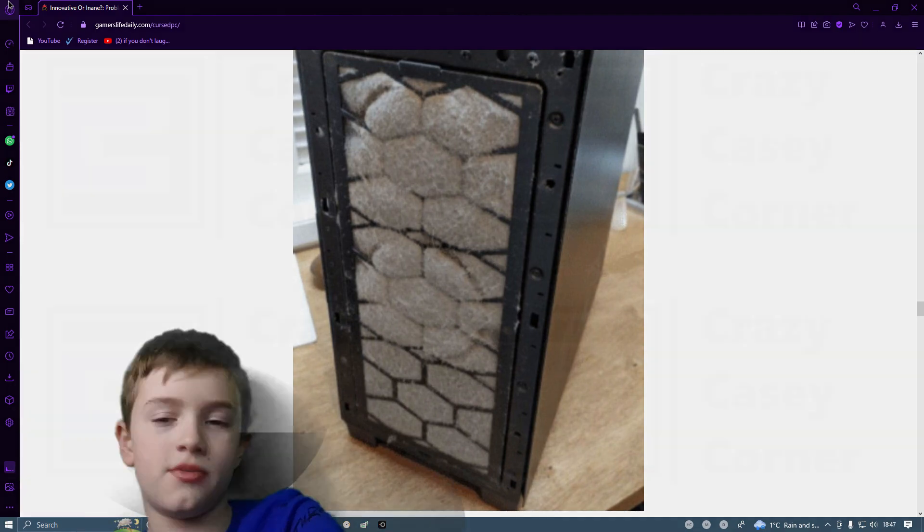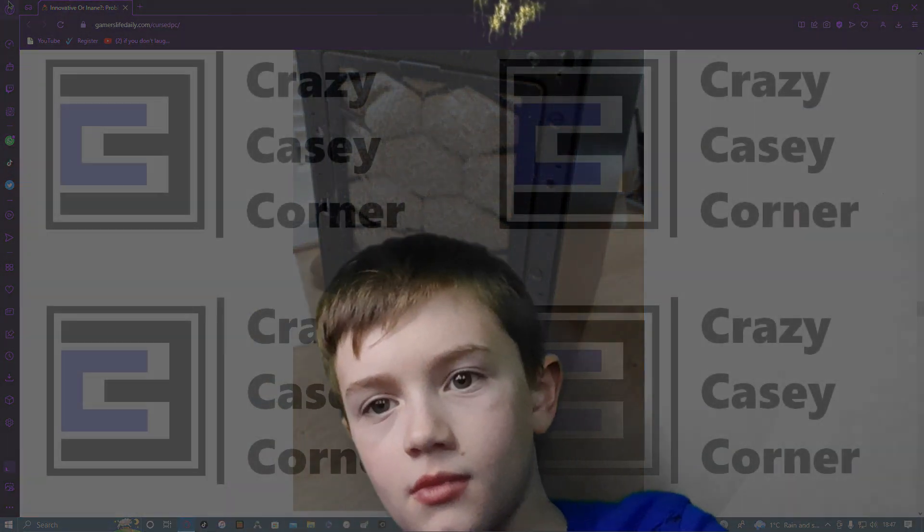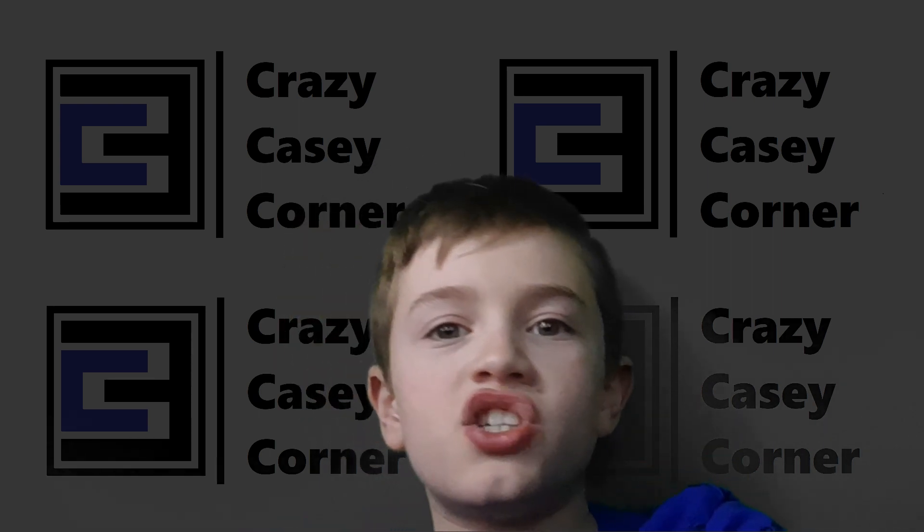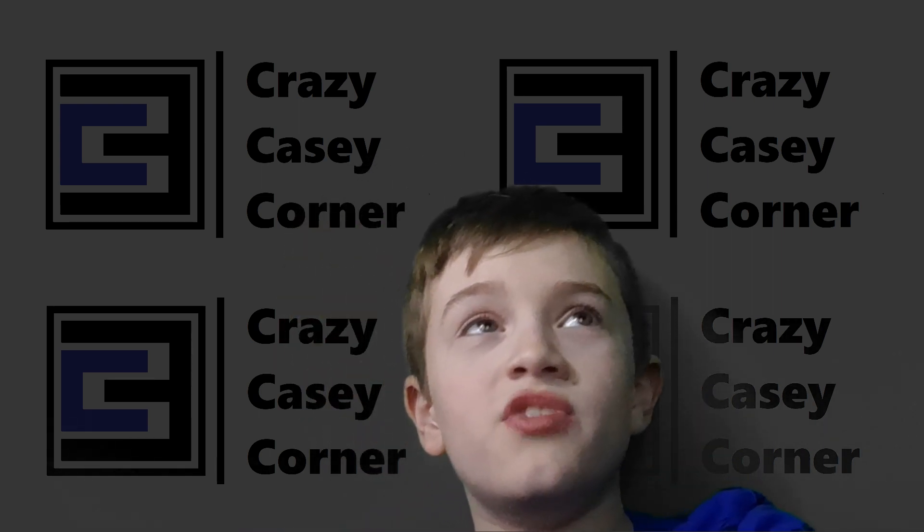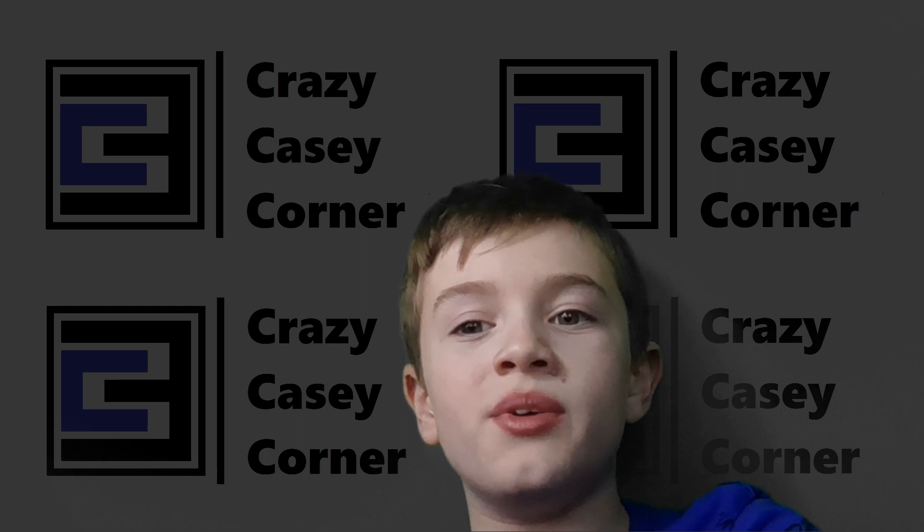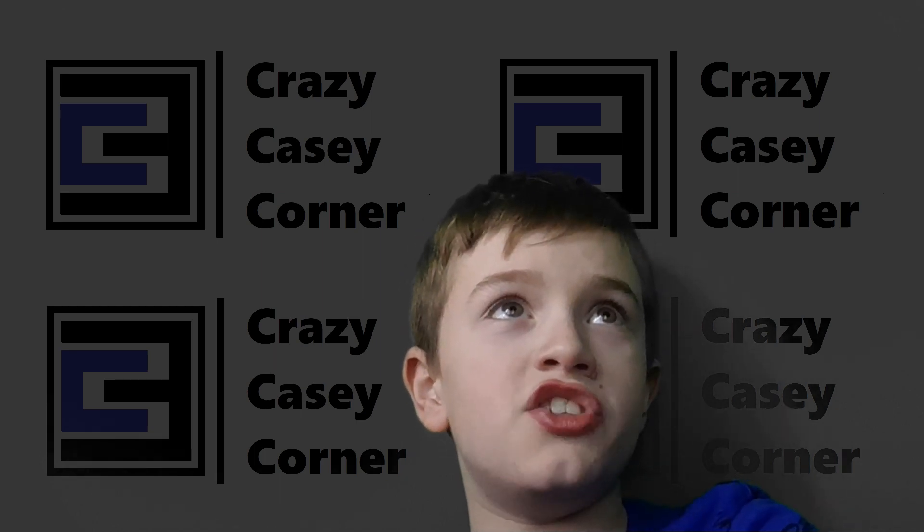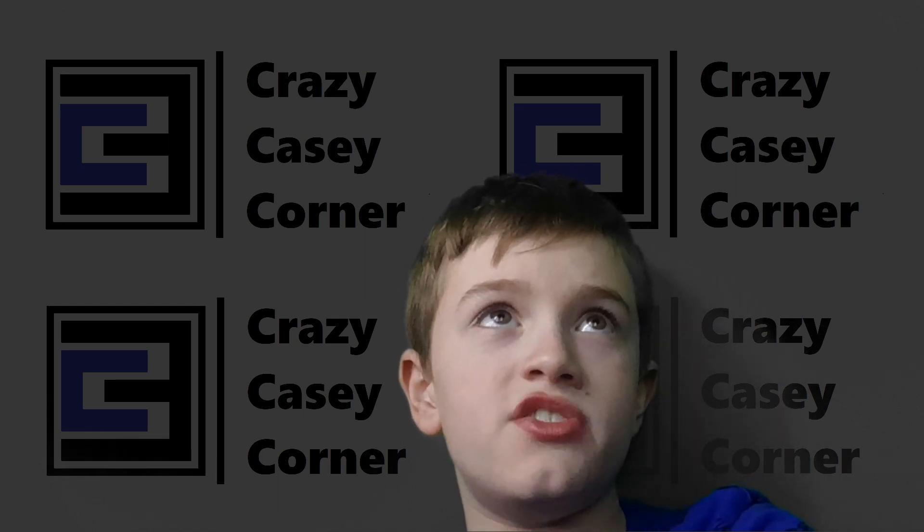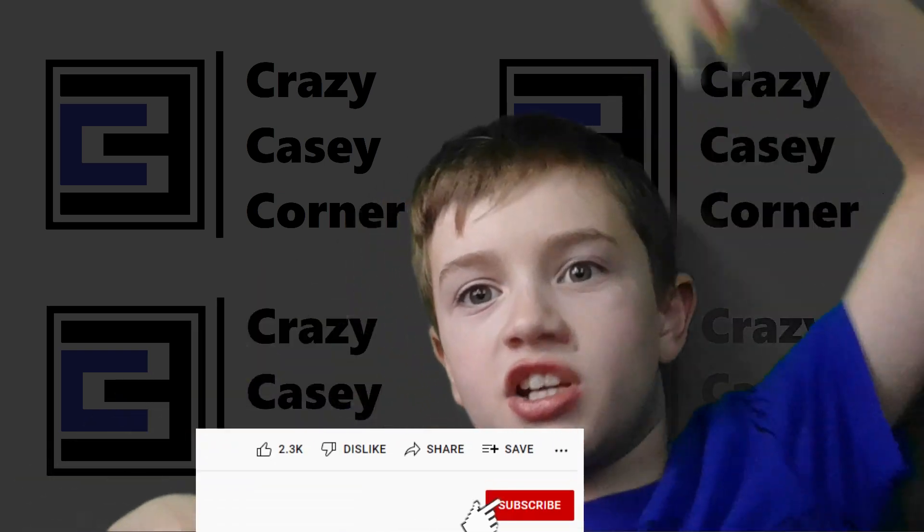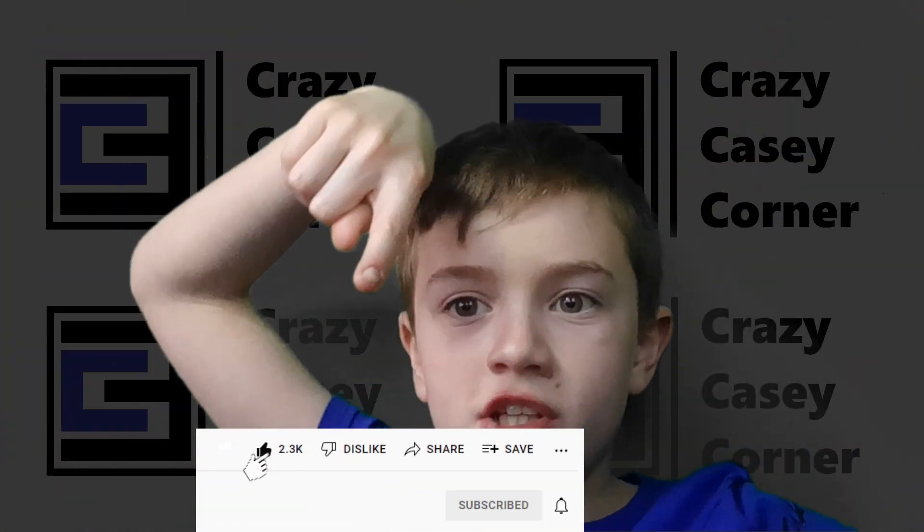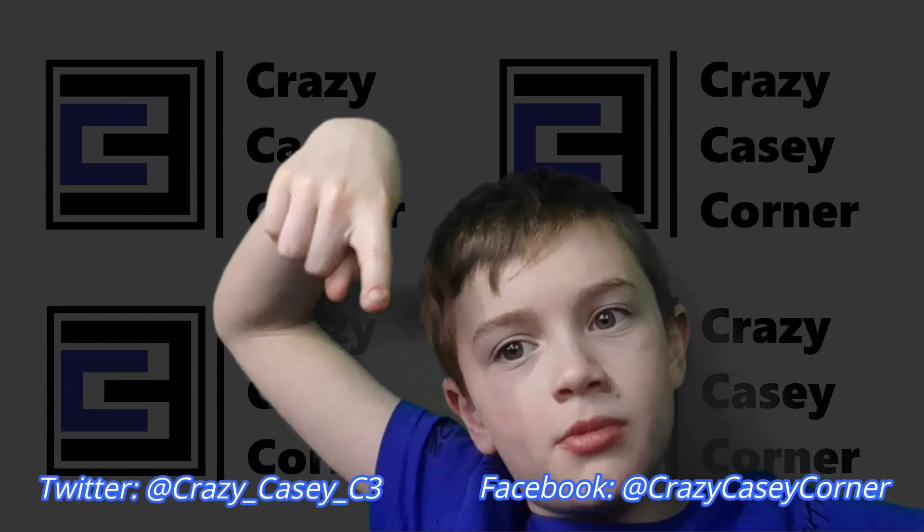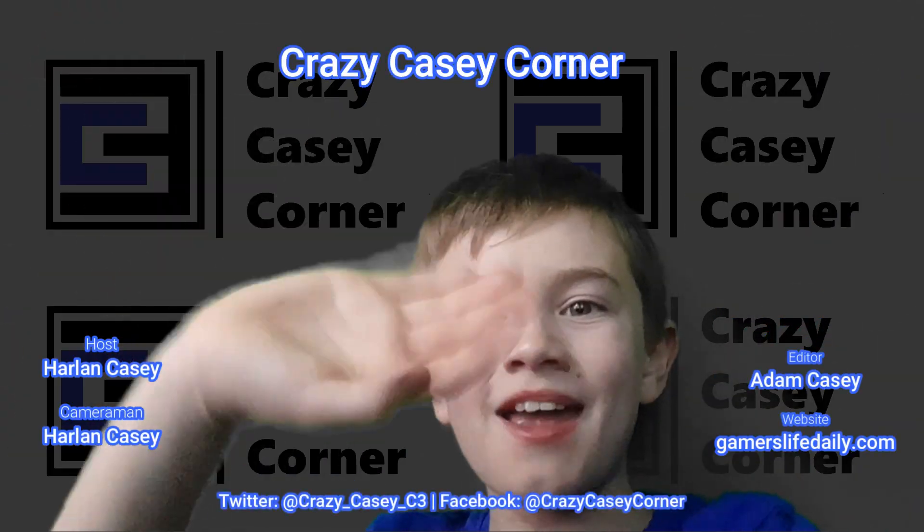And that's it. I really enjoyed this reaction and I really enjoyed the site. So if you would like to visit this site go gamerslifedaily.com forward slash cursed PC. If you like our content click the subscribe button. If you like the video click the like button. Our Facebook can be found here and Twitter can be found here. Thanks for watching. Bye guys!